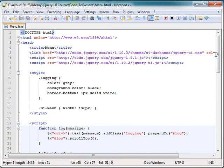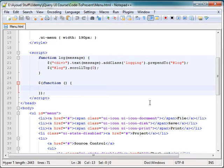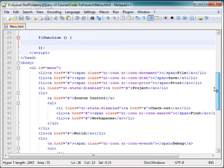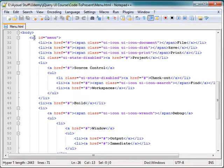And now as far as the actual function is concerned, document ready function, I have nothing in it. The key part is basically within the body of the HTML code. In here, I have an unordered list with ID menu.